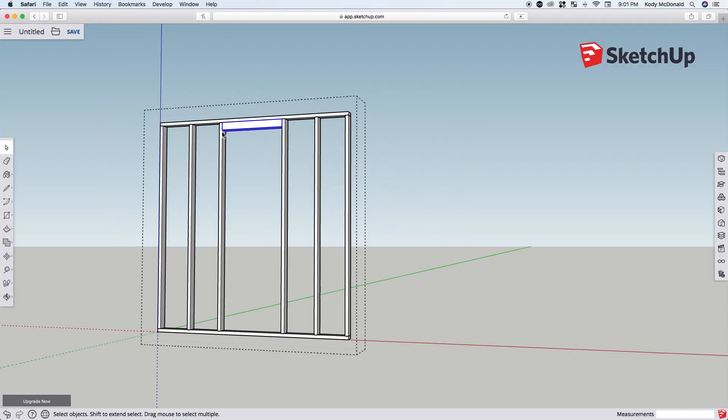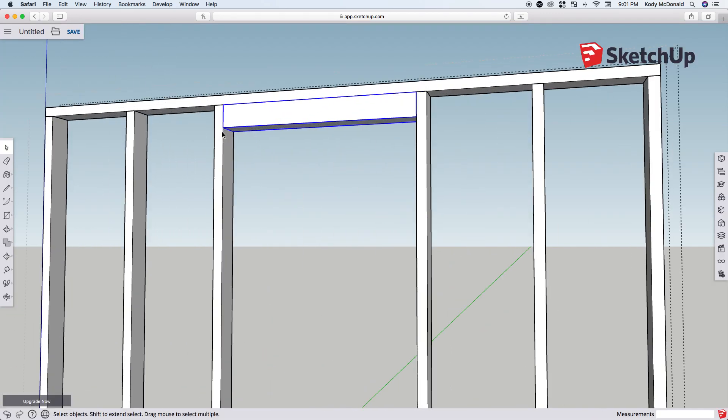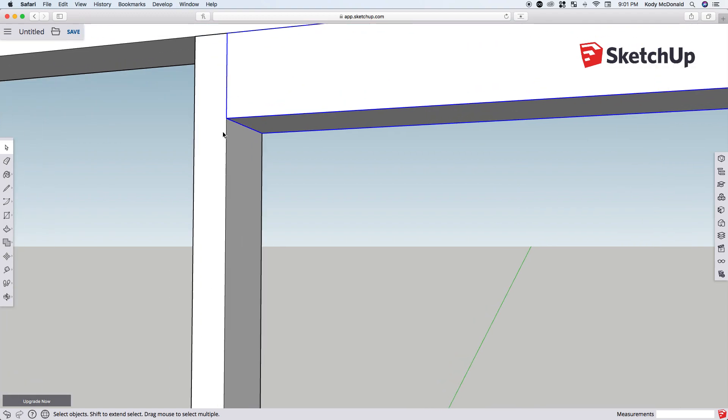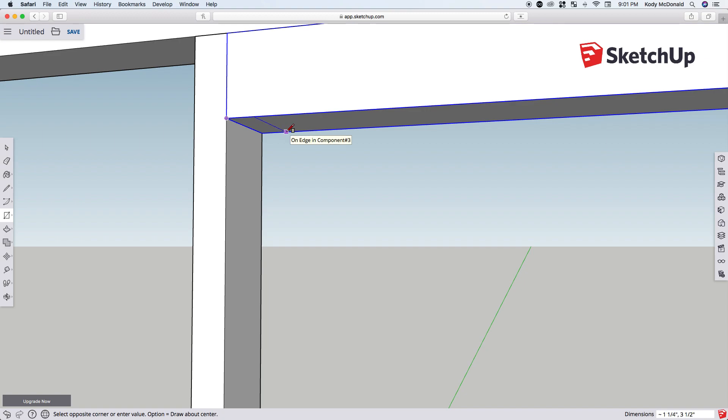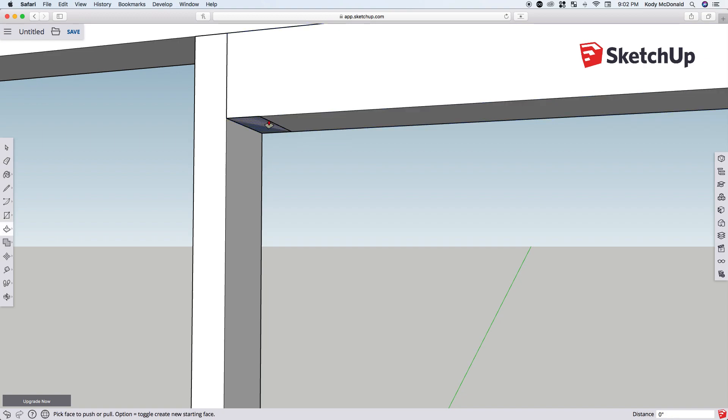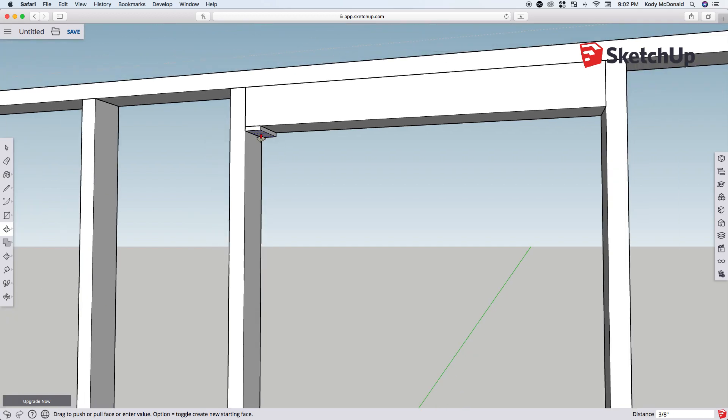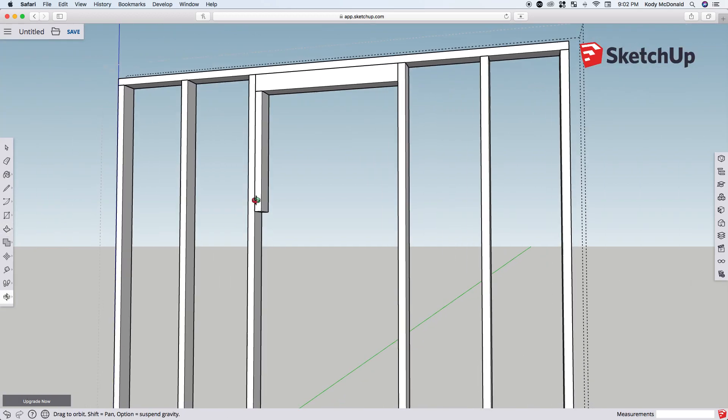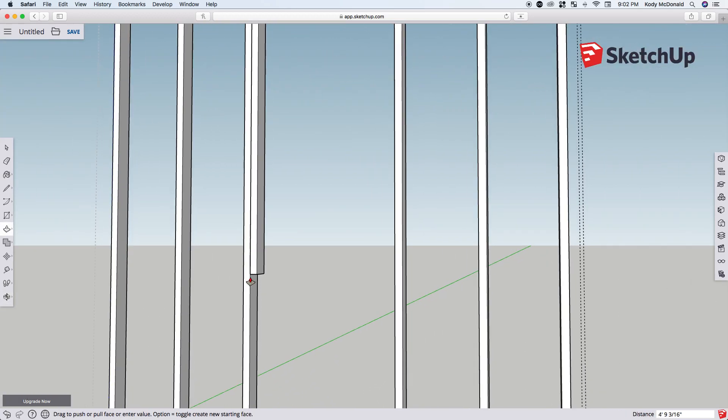Now we'll zoom in again in that same area. This time we're going to draw a rectangle on the underside of this header that we just drew. This time it will be 1.5 comma 3.5. Hit enter. Let's get our push-pull tool, and we'll make these our jack studs that go all the way down to the bottom plate.